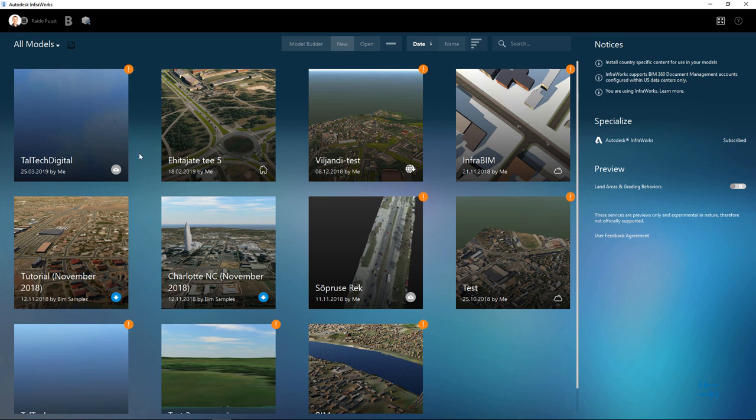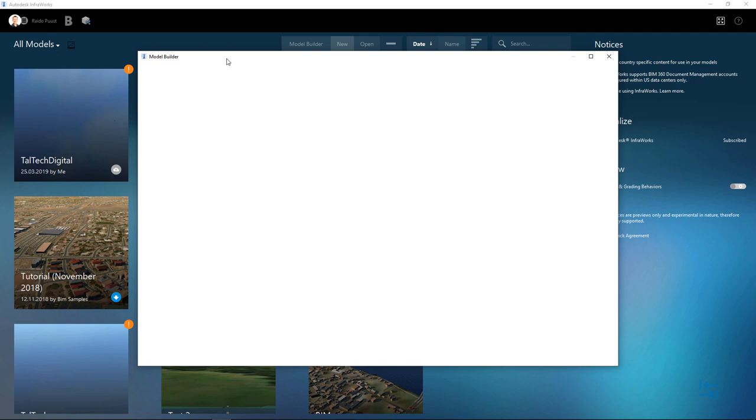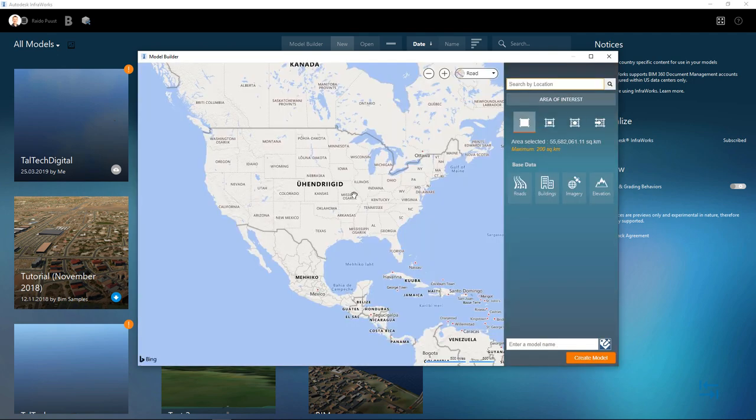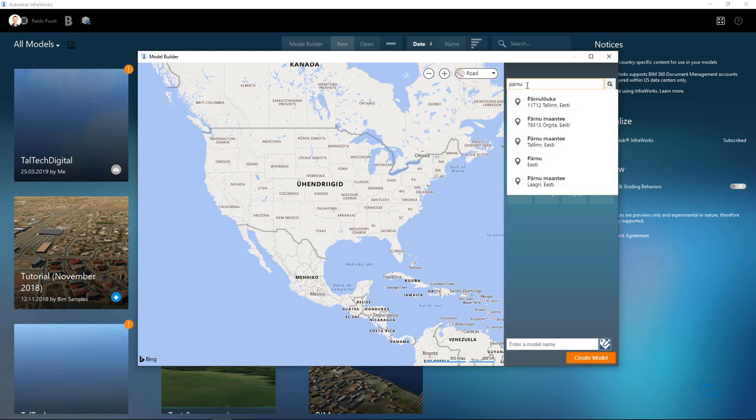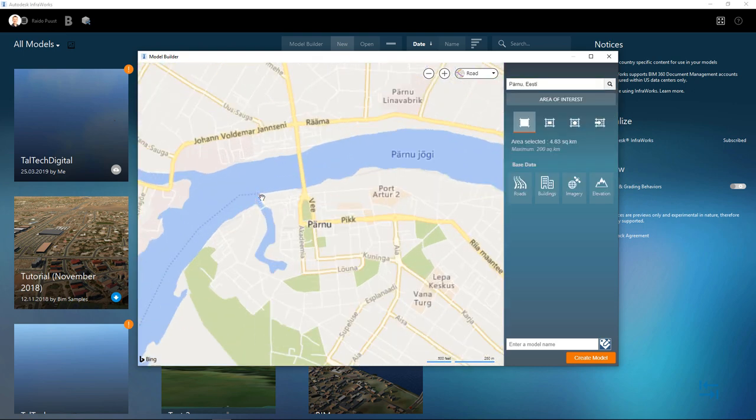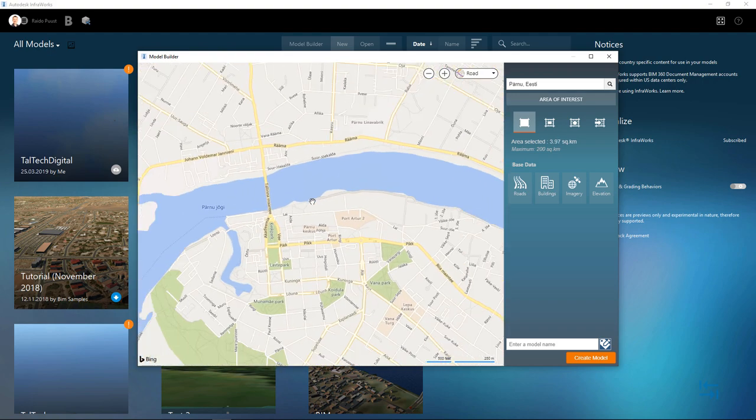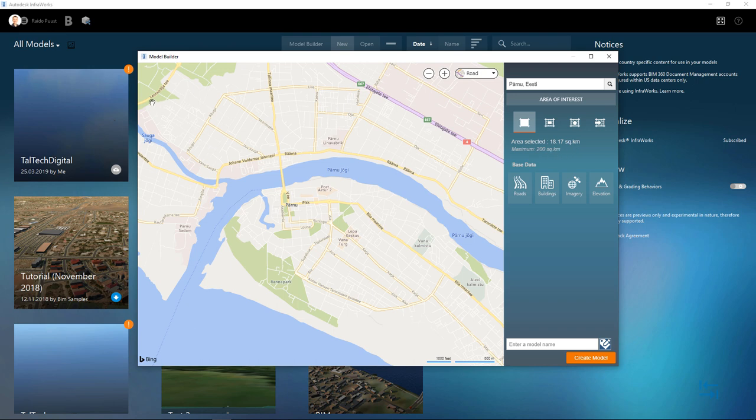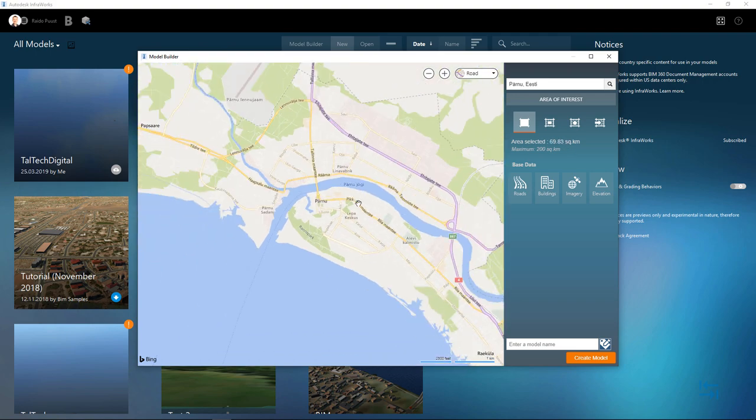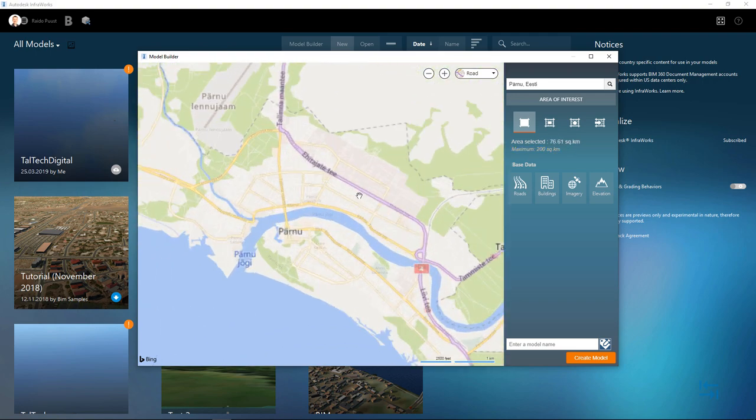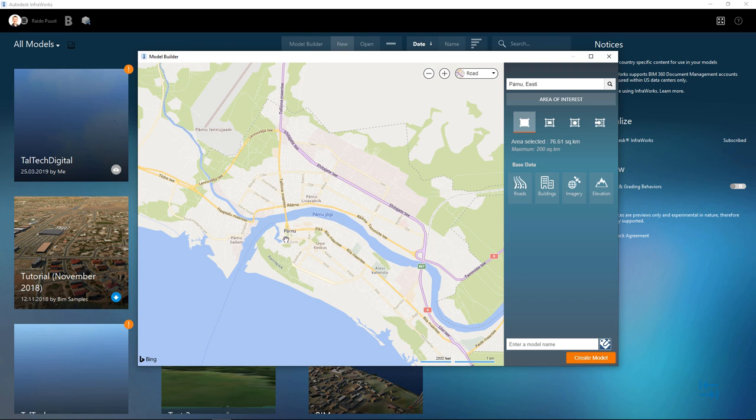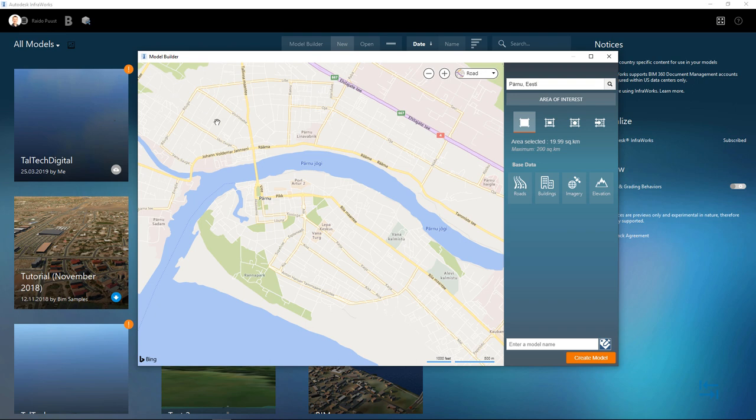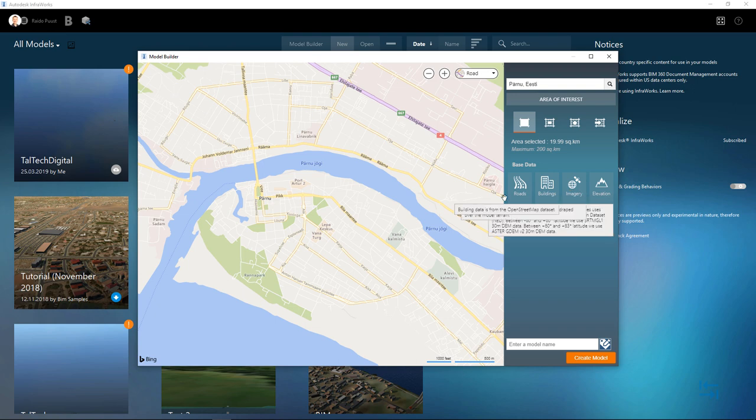I have several ones, but those need to be updated because InfraWorks version was updated. If you would like to create a new model, then the easiest way to have some preliminary context is to use Model Builder, which enables to grab some content from any location in the world. Perhaps I'm using my hometown and do a snapshot from some particular area. You can see that maximum area is 200 square kilometers. And currently I'm seeing about 20 square kilometers. So the biggest area is quite large that you can grab. But do remember that once your model is getting bigger, it also means that you need to have good hardware from a PC side.